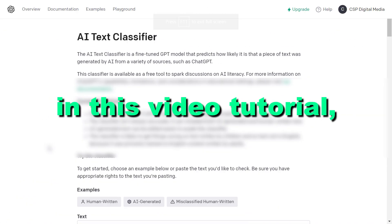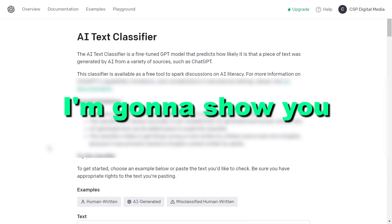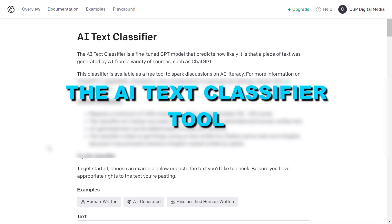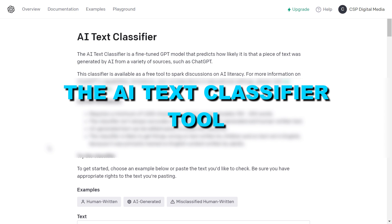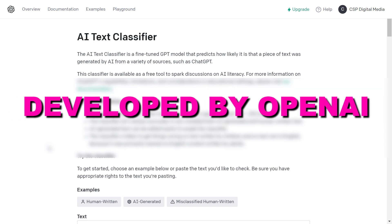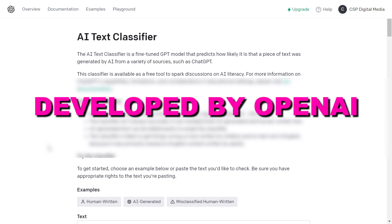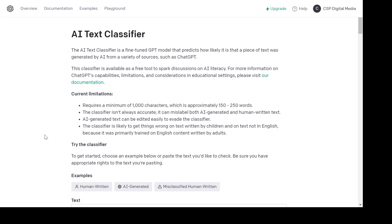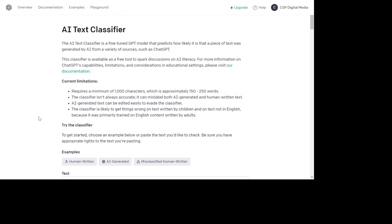Hey everybody, in this video tutorial I'm going to show you how to use the AI text classifier tool developed by OpenAI to check if content is generated by an AI tool like ChatGPT.